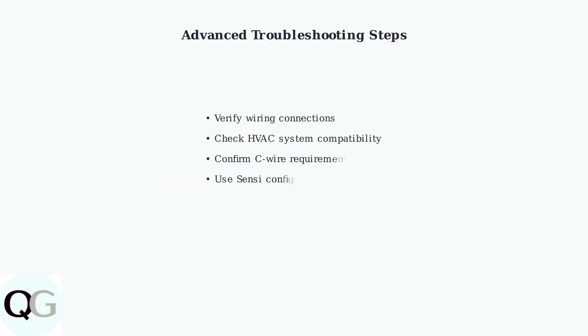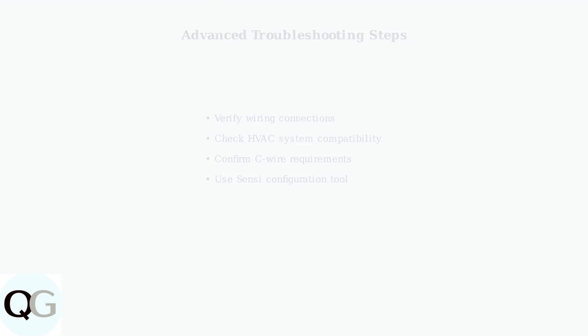When basic troubleshooting steps don't resolve your Sensi thermostat issues, it's time to move to advanced diagnostic techniques. These methods address deeper system integration problems.